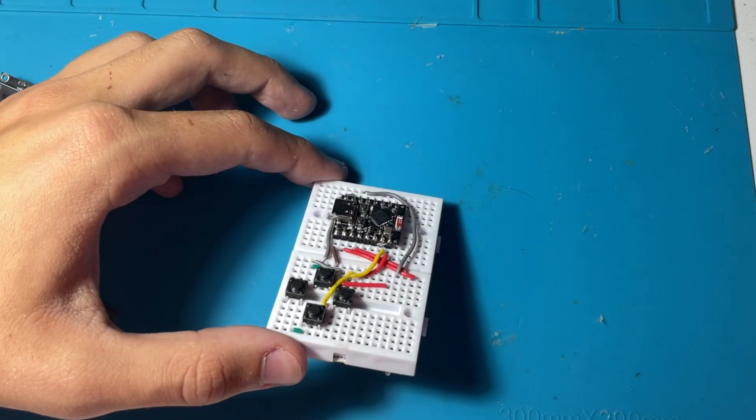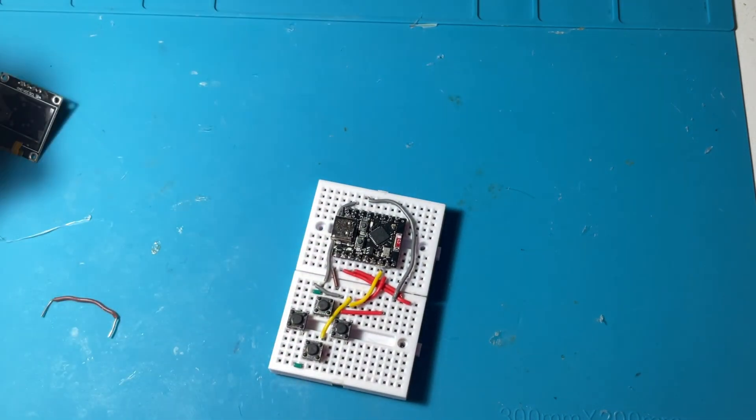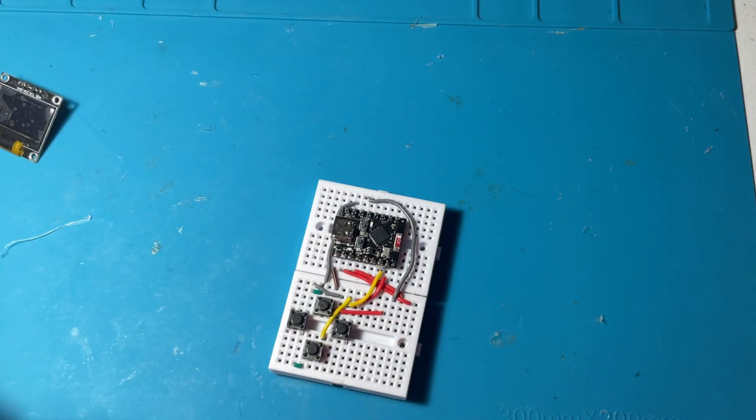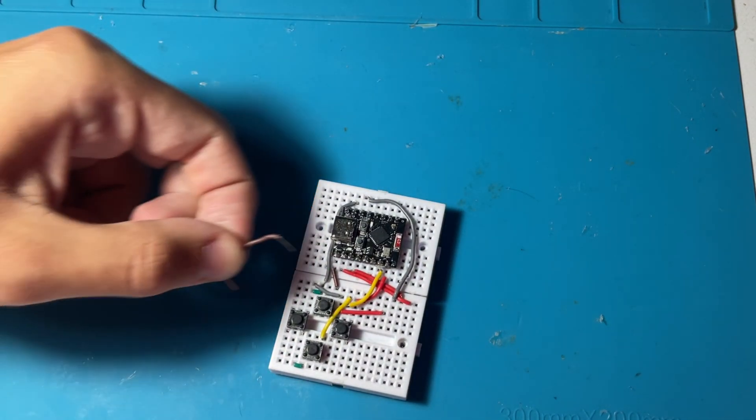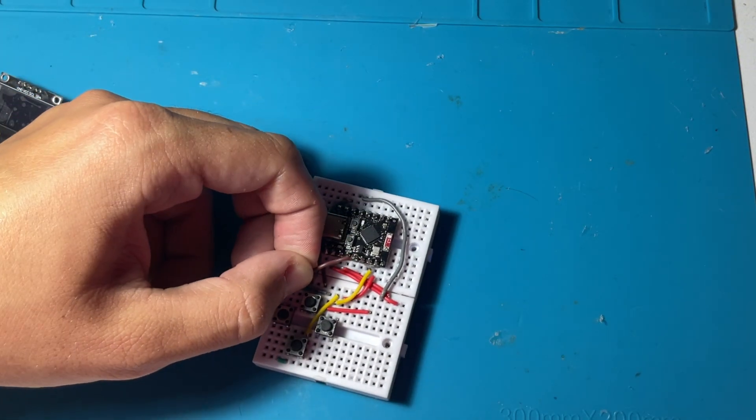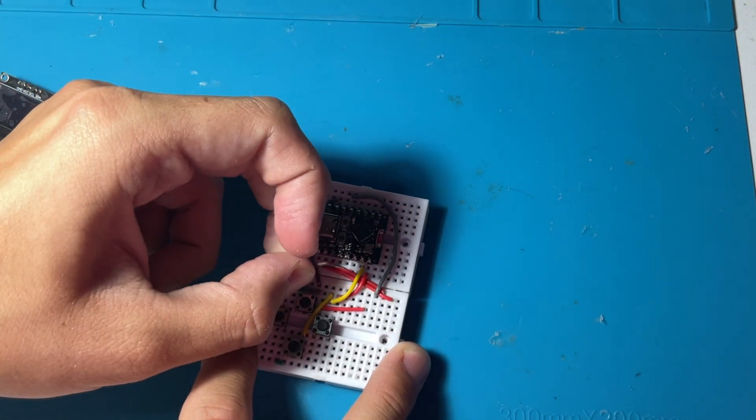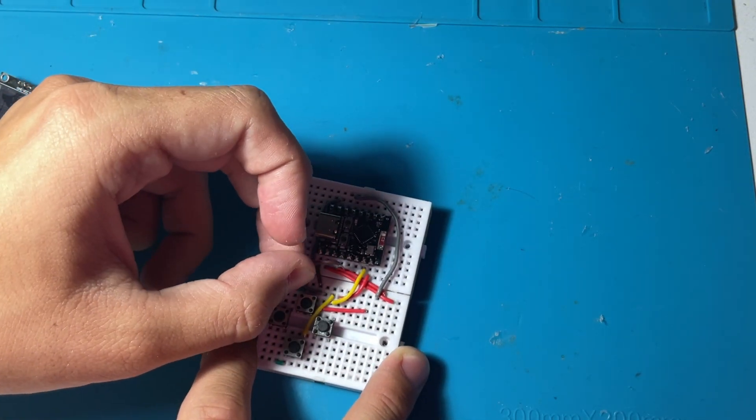And now the only thing that remains is the left pin, so the output for the left pin we are adding that right now.